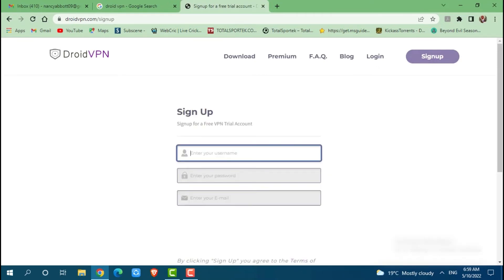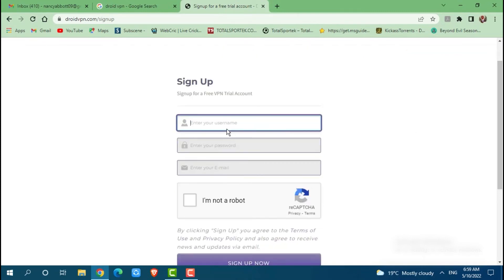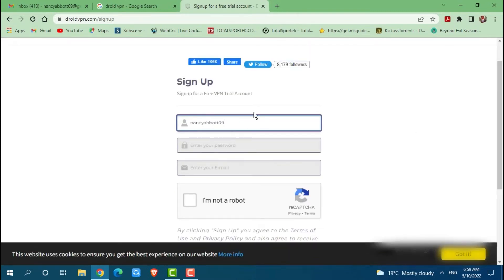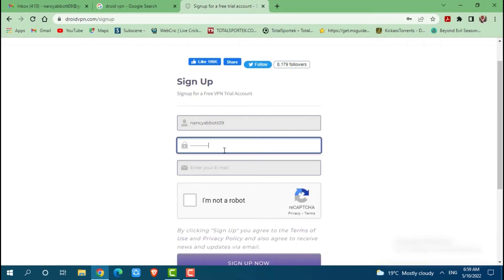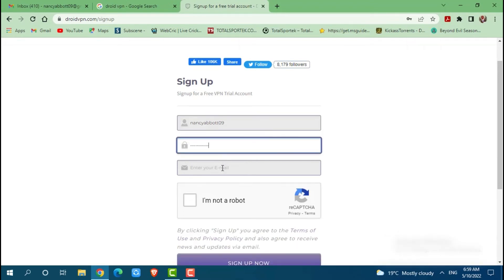Now for signing up here, you need to provide few details. First of all you go in for providing your username. Then you enter your password for your Droid VPN. Then you enter your email address.